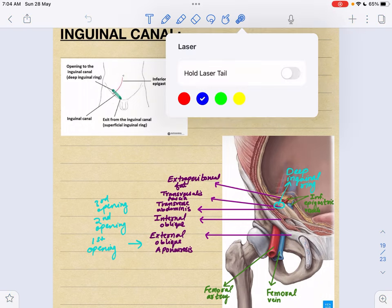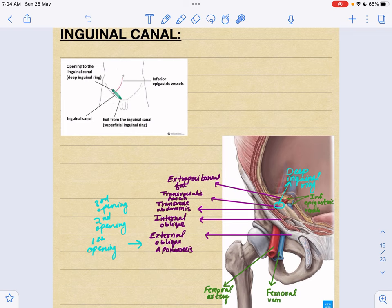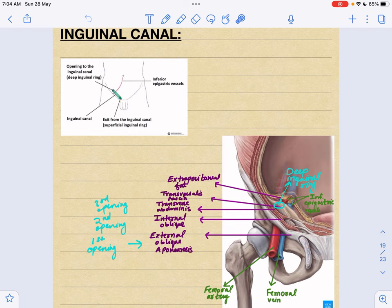Today the topic we're going to discuss is the inguinal canal. As the word 'canal' suggests, it has openings — one opening to the lateral side and one to the medial side. The medial one is the superficial inguinal ring and the lateral one is the deep inguinal ring. Different structures can pass through this canal.